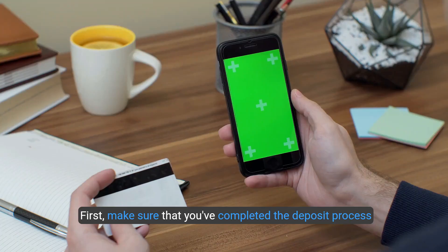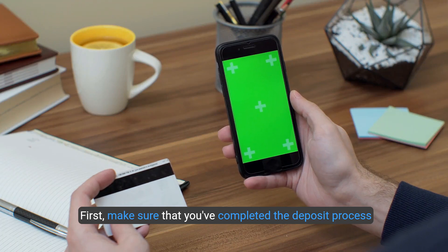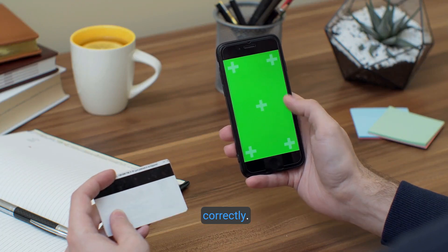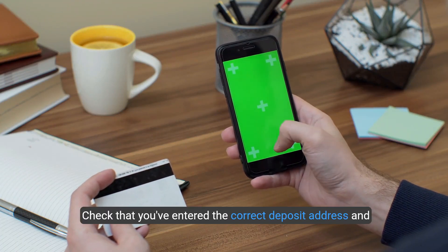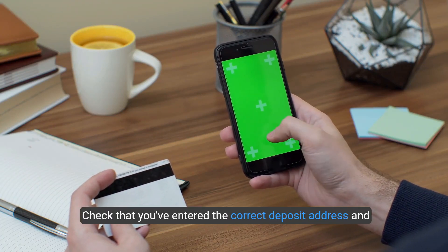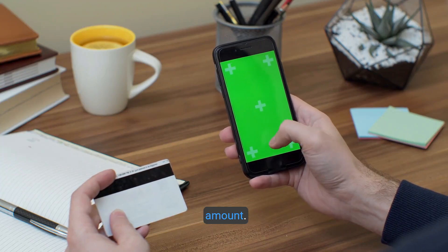First, make sure that you've completed the deposit process correctly. Check that you've entered the correct deposit address and amount.